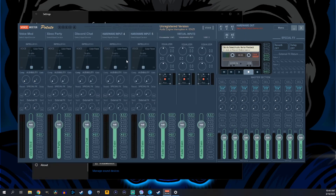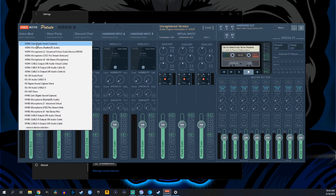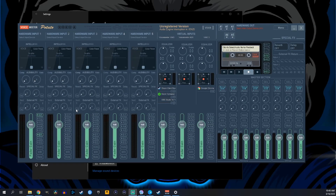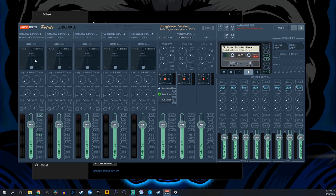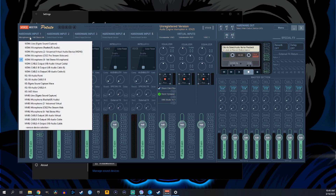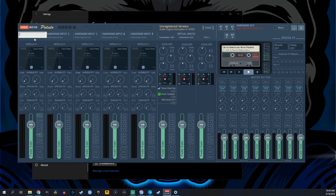Head back over to the VoiceMeeter app and set up your hardware inputs. Go to the top left and set Hardware Input 1 as your microphone — the mic that you're using. For me it's a Blue Yeti; for you it'll be whatever mic you have. If you right-click at the top, it'll allow you to rename the channel. I'm naming this Yeti so I can keep track. This whole channel will belong to our microphone, and we'll be able to adjust the volume, add compression, noise gate, EQ, and effects.